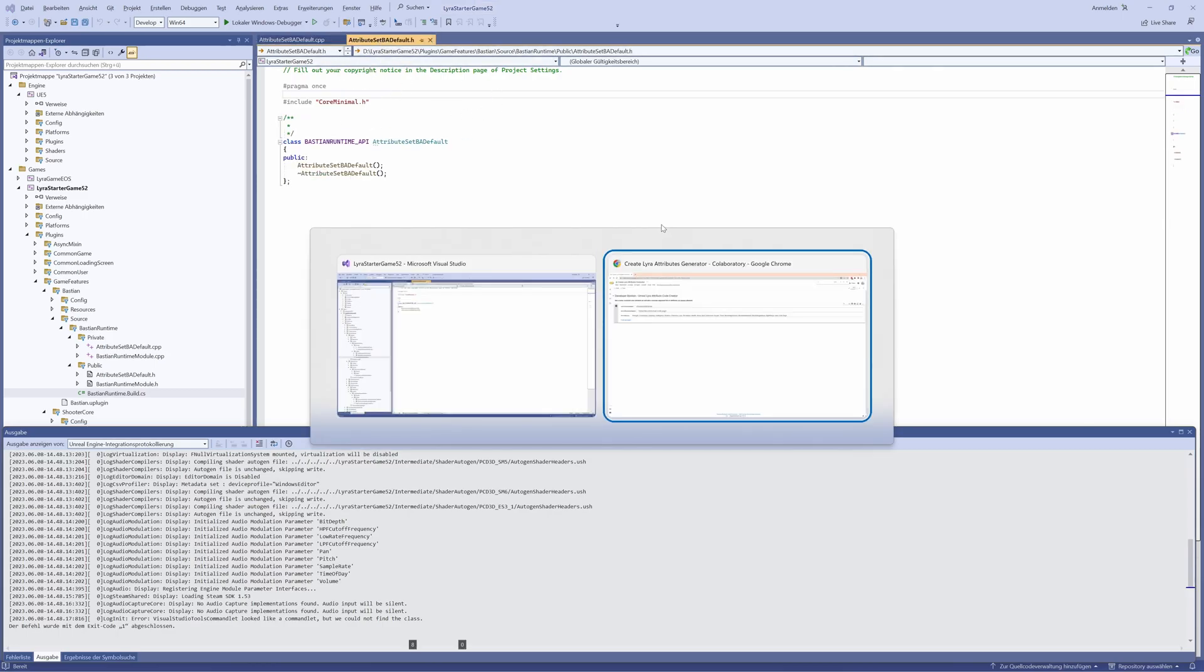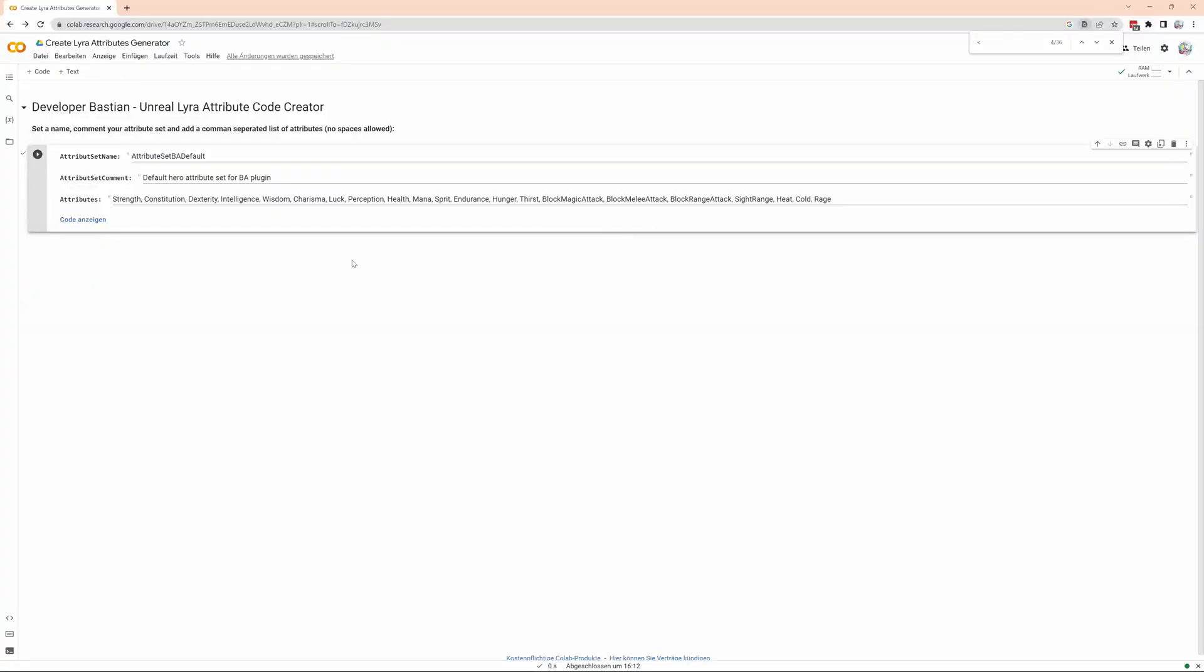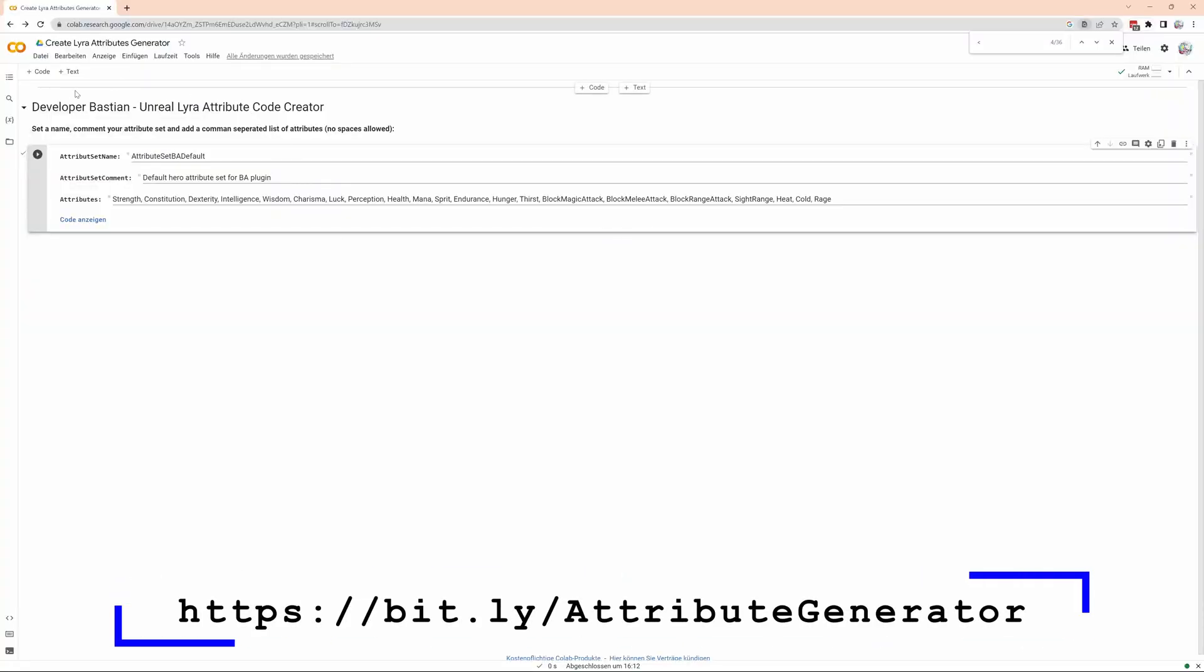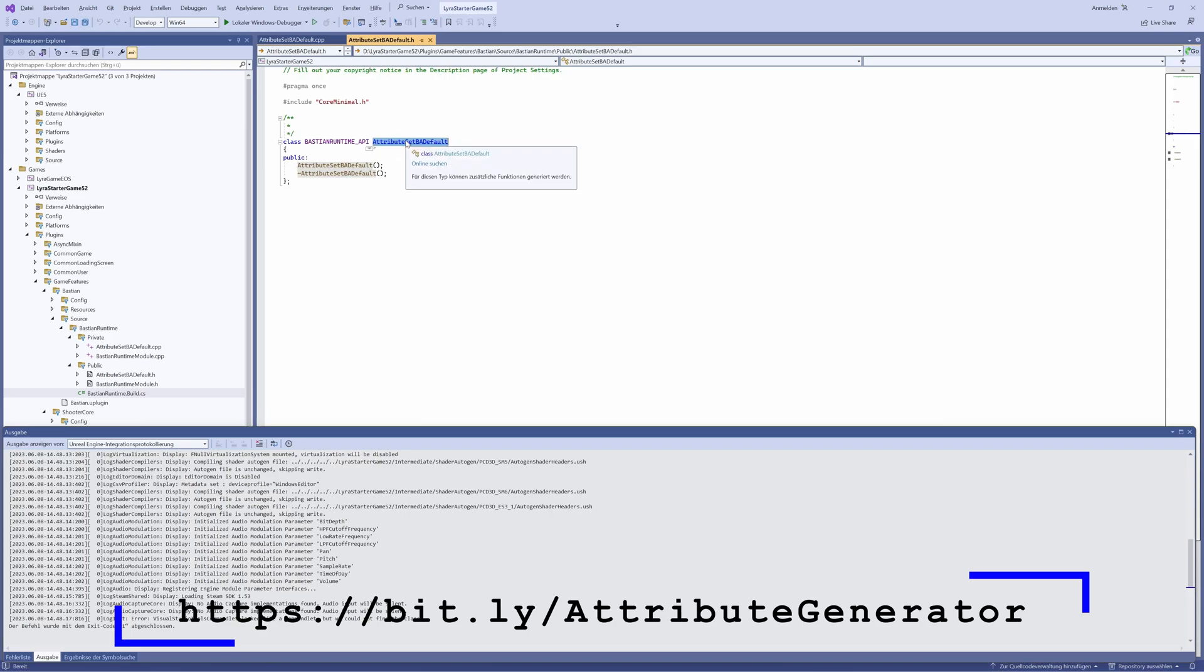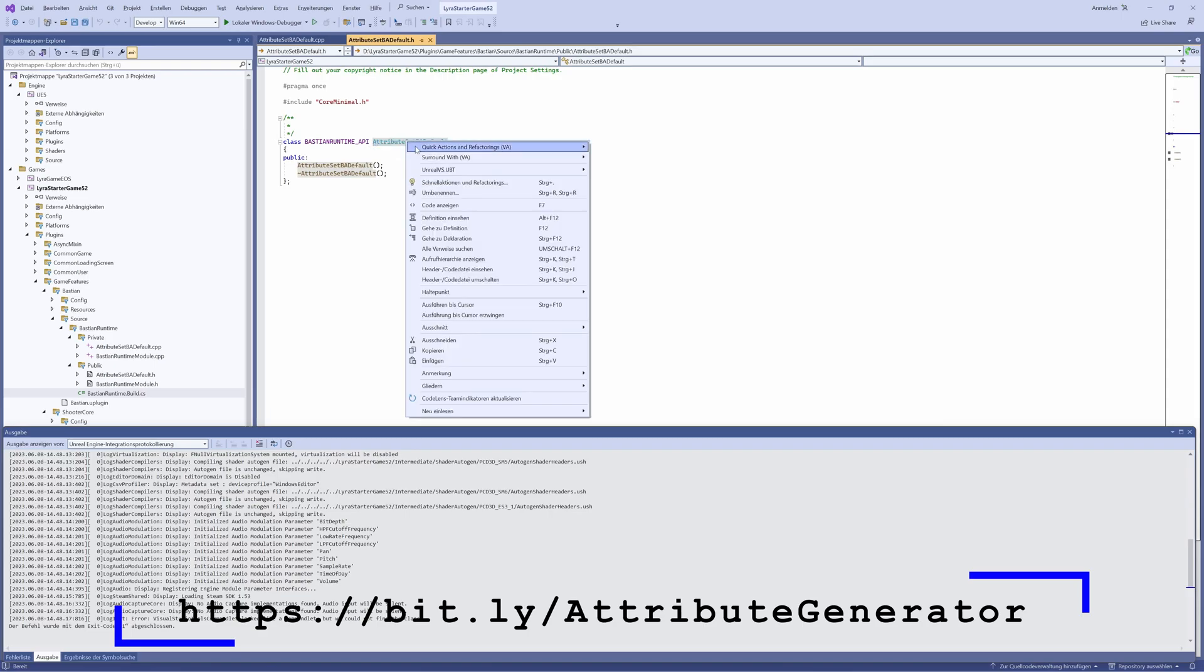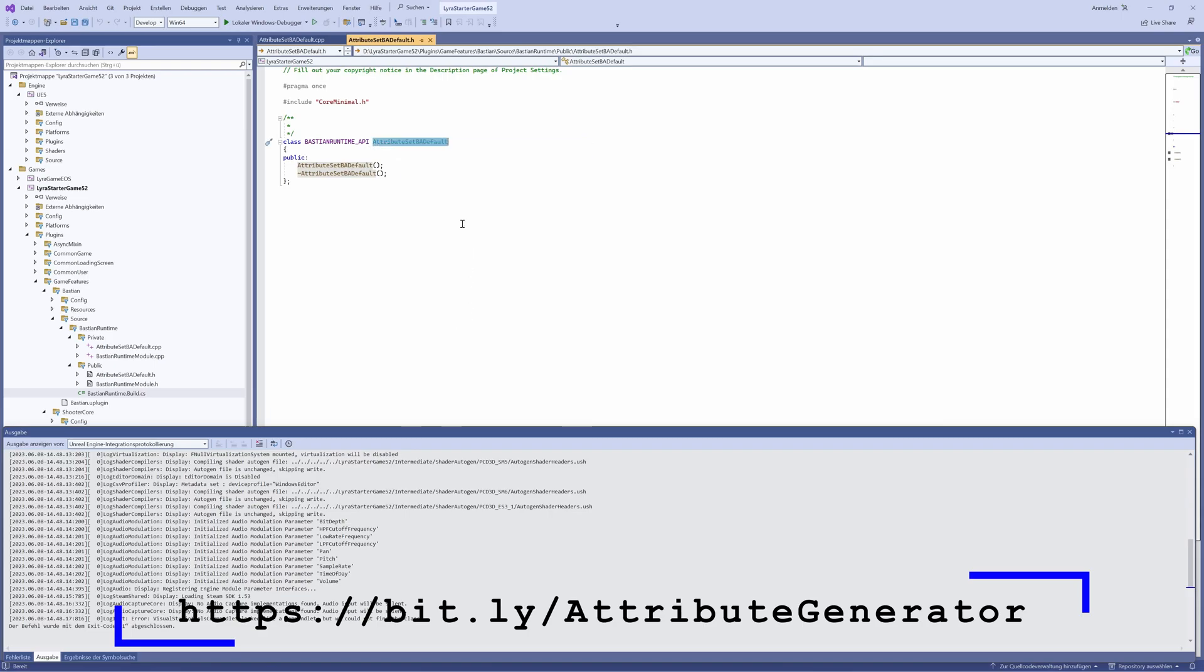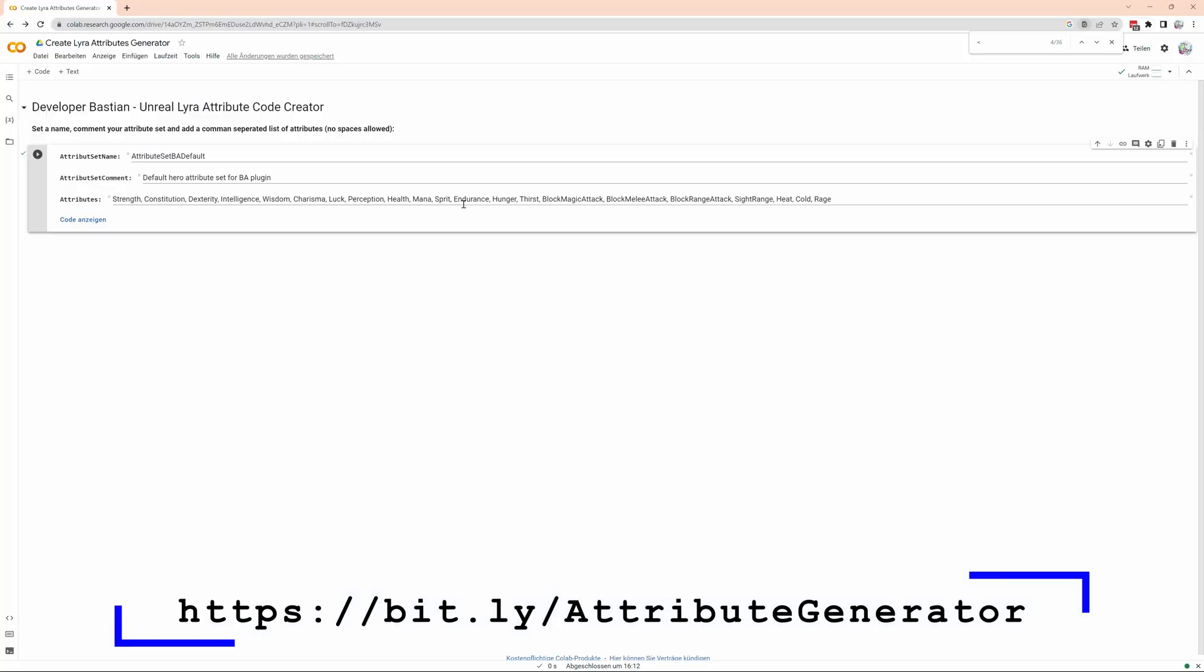Now we switch to this gameplay attribute code creator. You see the links in the description and below. Important, we need here the name of the whole thing, and that needs to be the same, otherwise it will fail. So, we copy that name, go back, and paste it in.